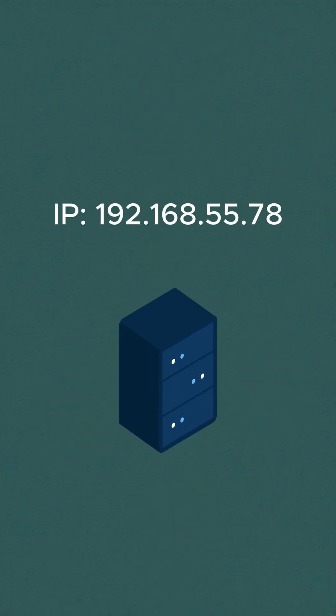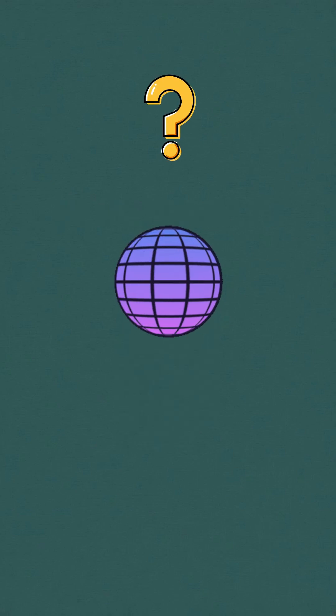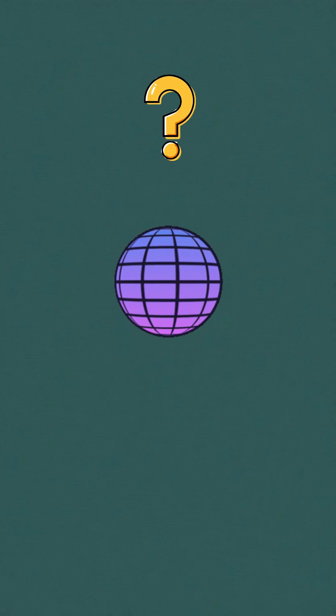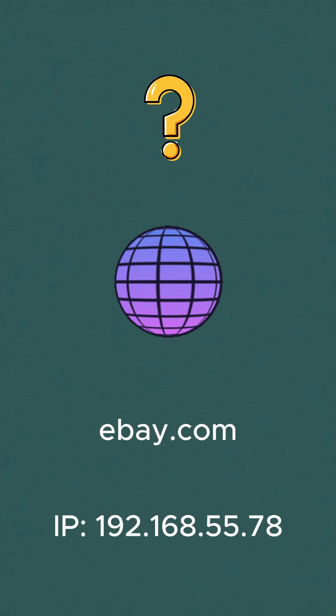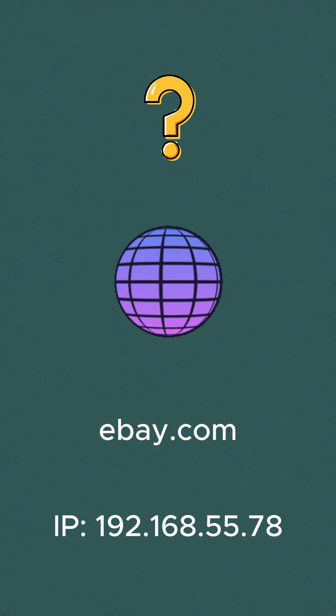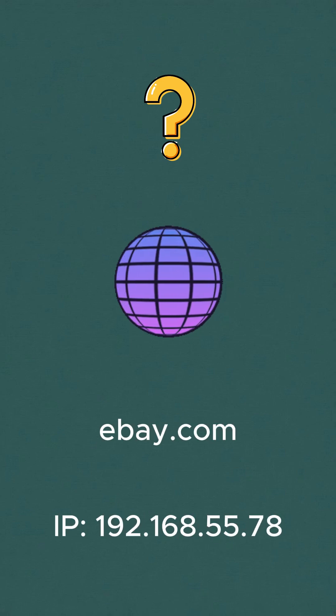IP address is the actual network address of the server. But a domain doesn't directly contain the server's IP address. So at this point, the browser doesn't yet know where to send the request. It needs to resolve the domain to an IP address. So the journey starts here.